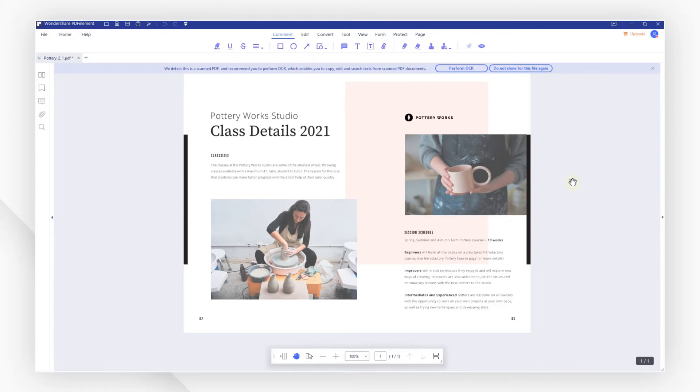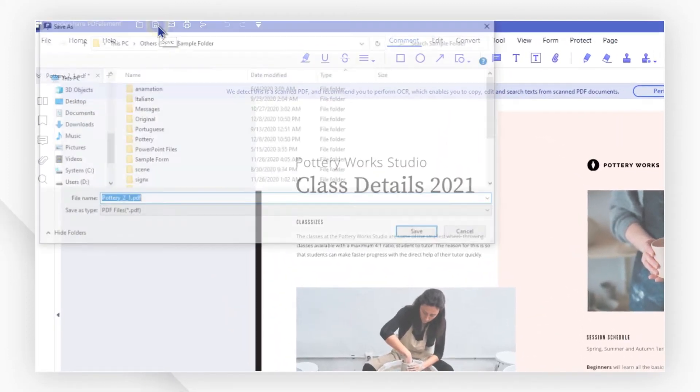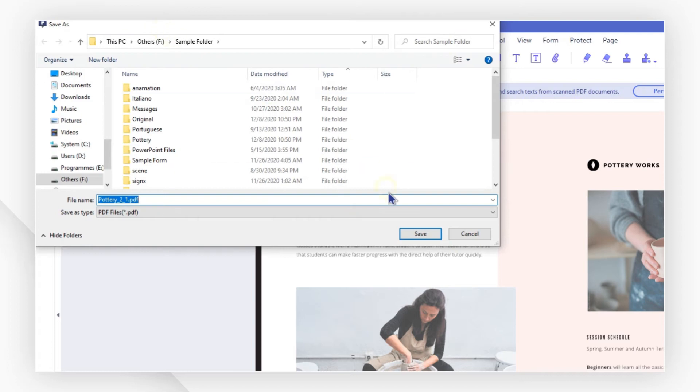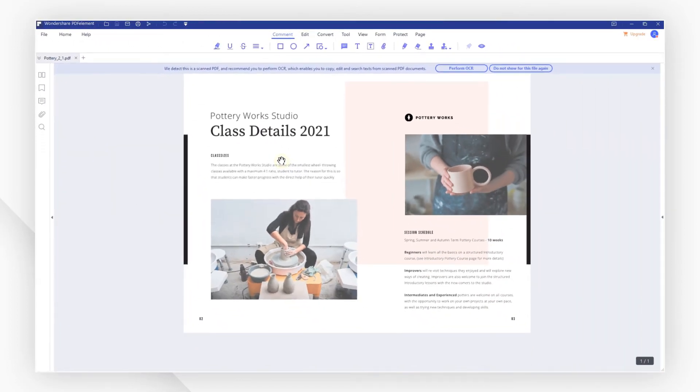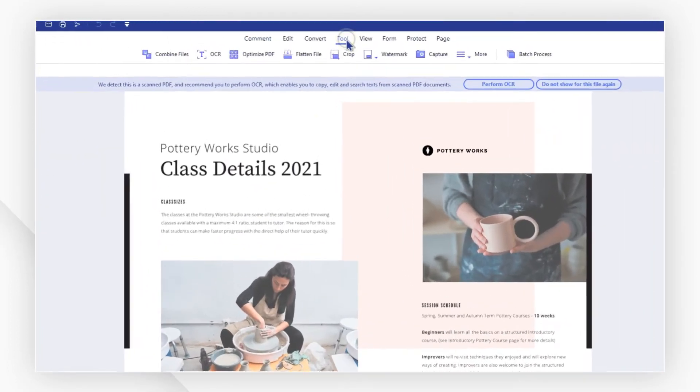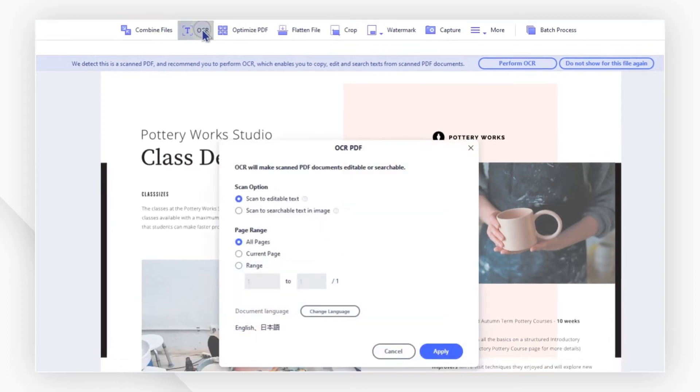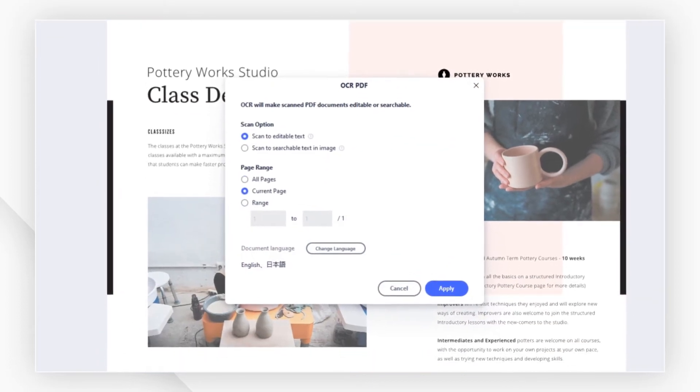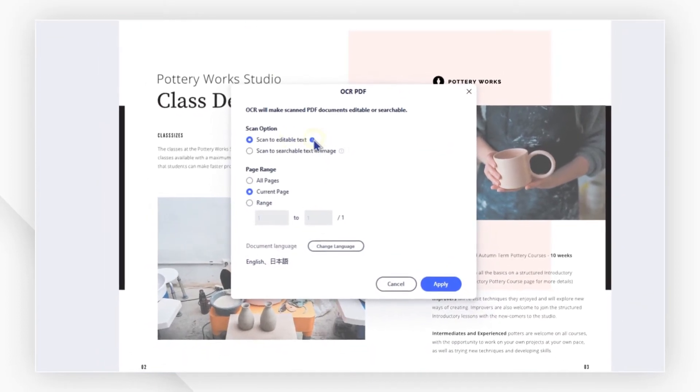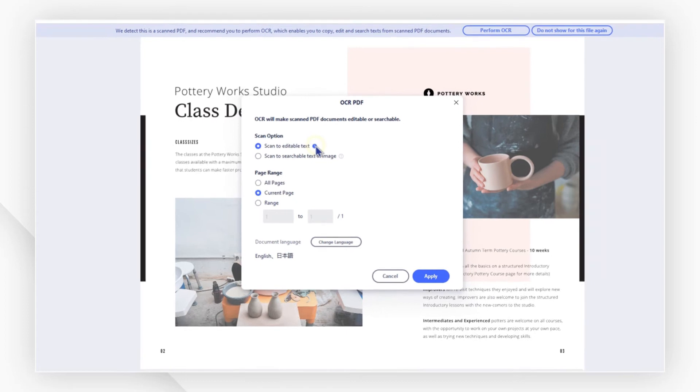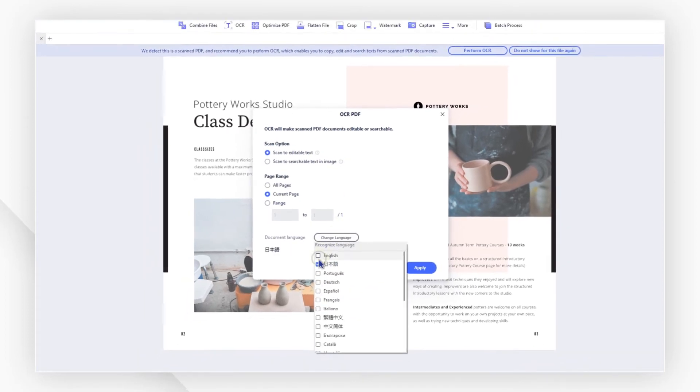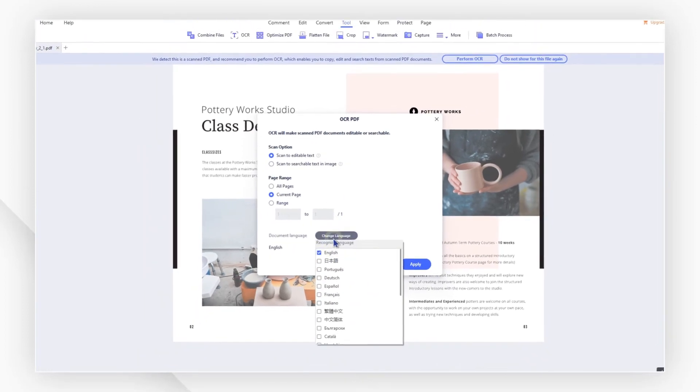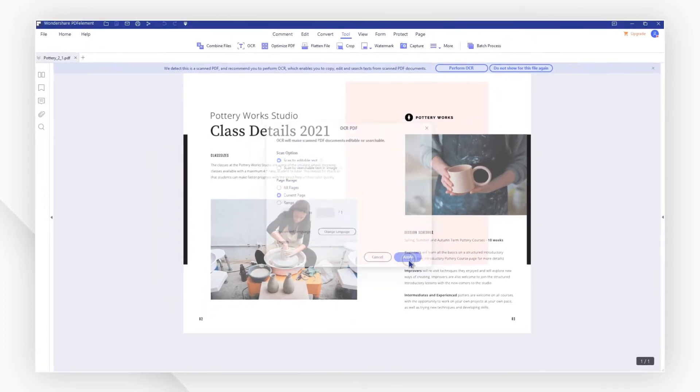Click the Save icon on the quick access toolbar to get the saving process done, and then go to the Tool tab and click the OCR button. In the pop-up window, choose the Scan to Editable Text option. Select a corresponding language or multiple languages and hit Apply.